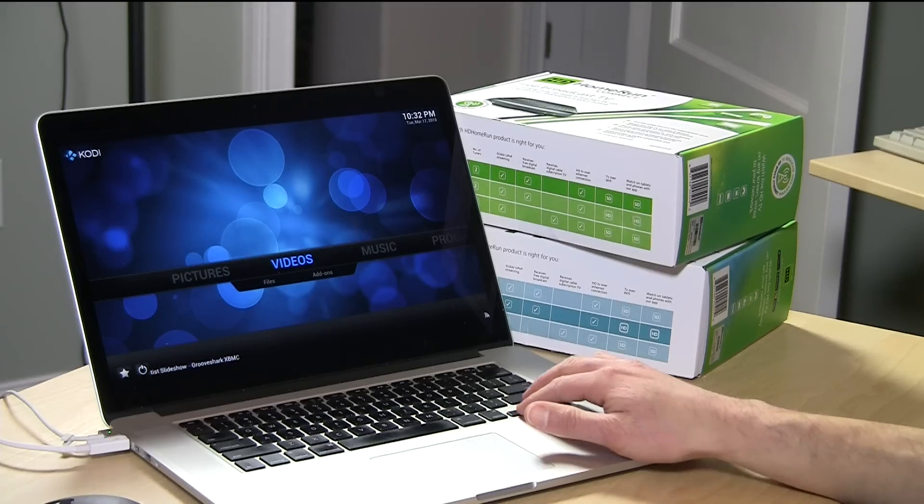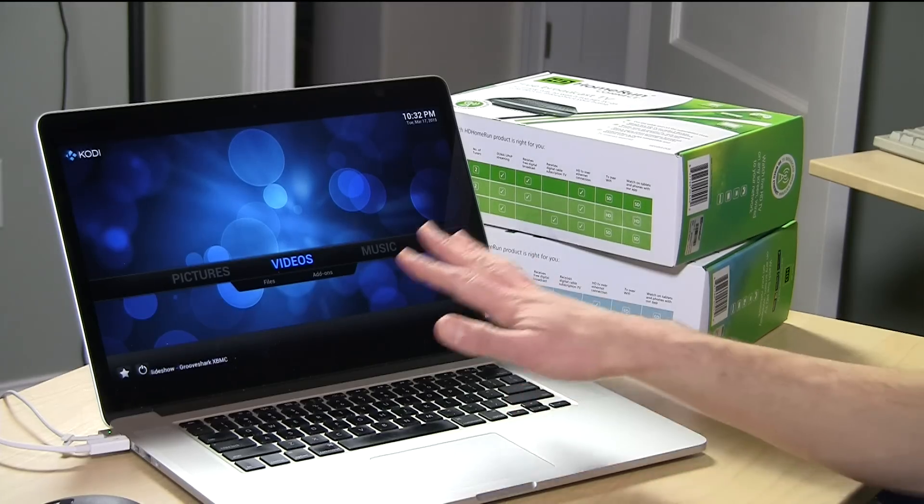It's going to be available in two different ways. You can get it from the Silicon Dust website — just download a zip file and install it. Or you can get it from the Kodi add-on repository, so it'll show up in that list of add-ons when you're browsing around.